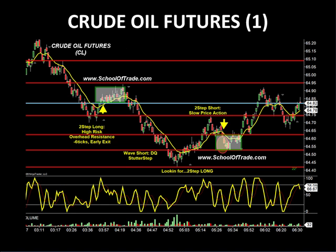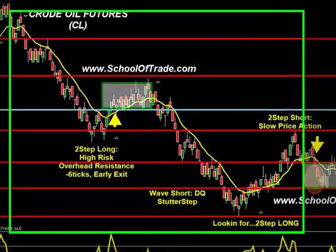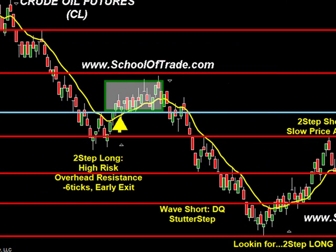We started in the crude oil market. We knew a crude inventory number was coming out at 10:30 this morning. At 3 a.m. we opened up and watched as price began to chop around, and we began to qualify our trades. Just after 3:30, we took a two-step long — called live in the room as a high-risk two-step long because of the overhead resistance. I got out early at negative two ticks, a total of negative six ticks on that early exit.